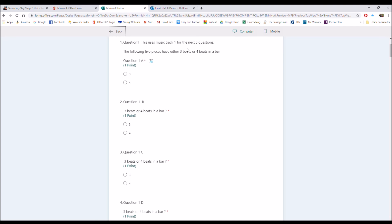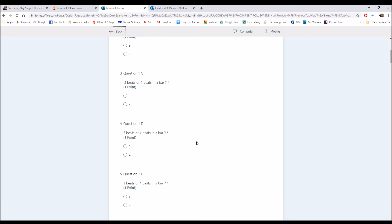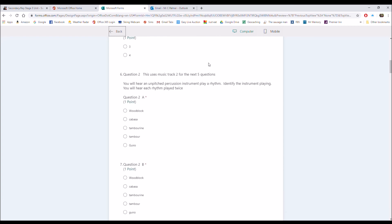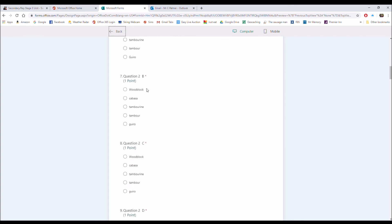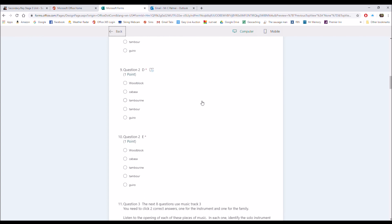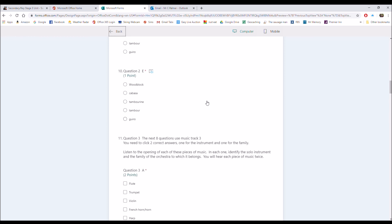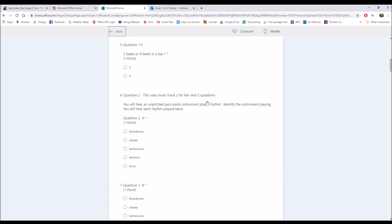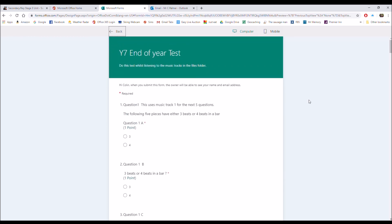So A, B, C, and D for instance, and E, sorry, five. Question two uses music track two for the next five questions, so you'll be listening to that and answer the five questions. It's all multi-choice stuff, all stuff we've done in class, so you won't find any problems with it at all. Best of luck with it. Any questions, as always, just ping me an email.